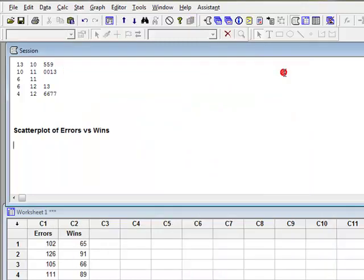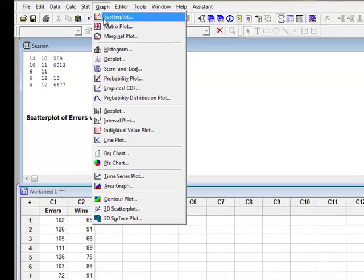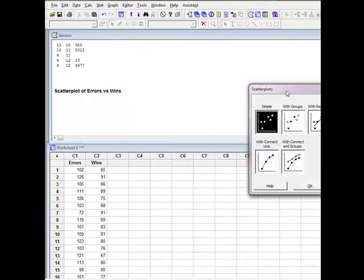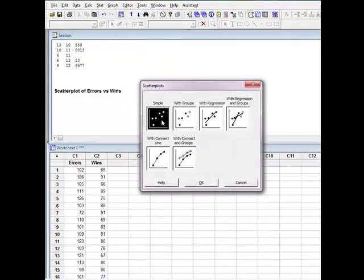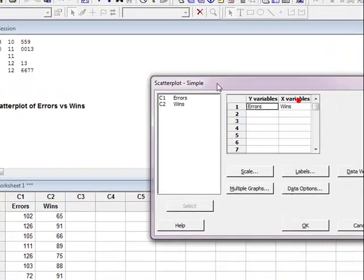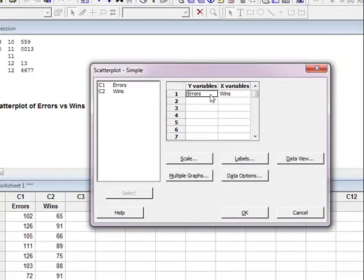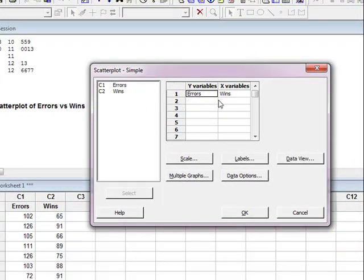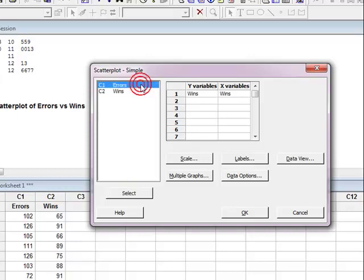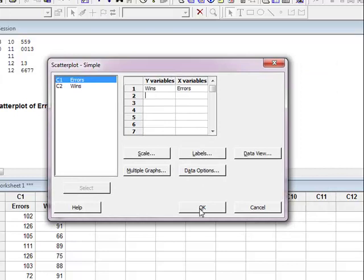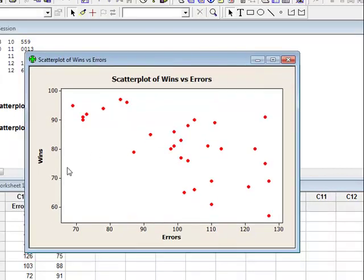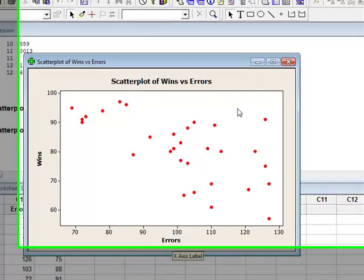What if I want to do it backwards the other way? I go to graph, I go to scatter plot. I want a simple. I'm going to say OK. What I'm going to do here is I'm going to simply say my Y variable is now wins. My X variable is going to be error. And I'm going to say OK. And that's what wins on the Y and errors on the X looks like.